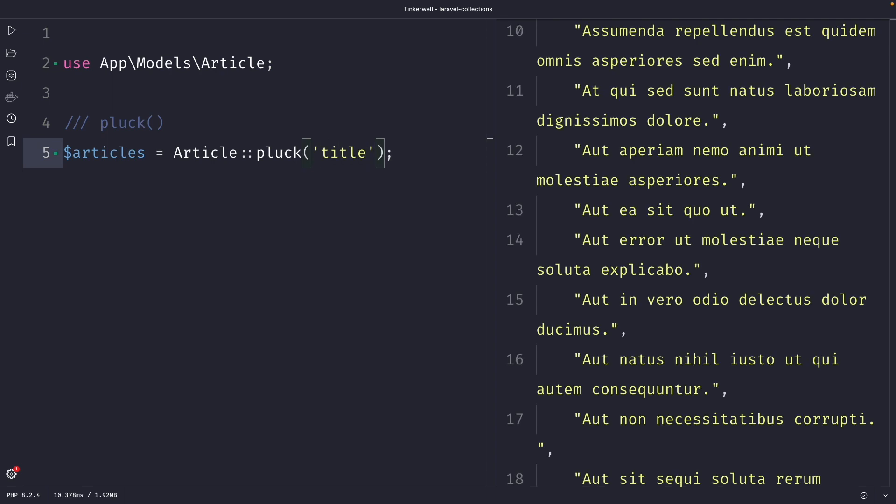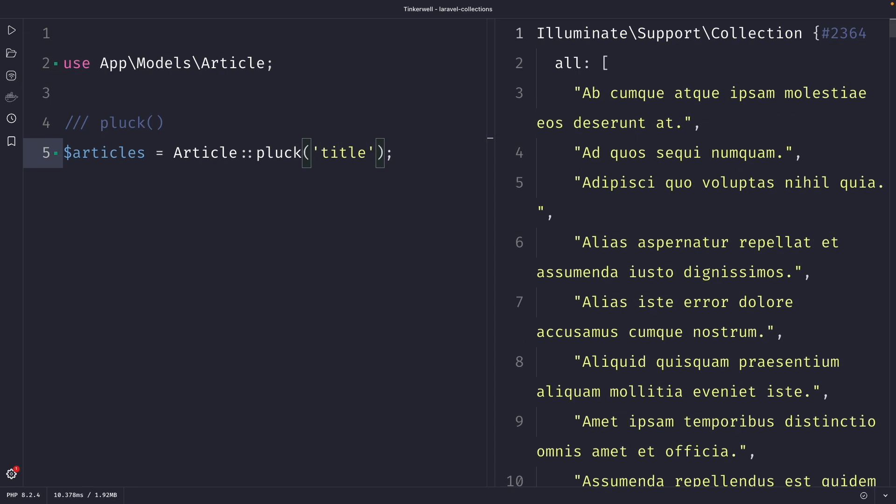Once we perform our request and scroll up, you will see that we have retrieved a collection, but we have only selected the title of all of our records.